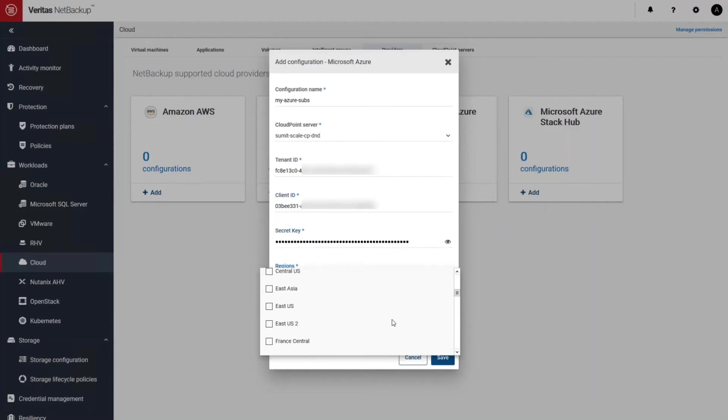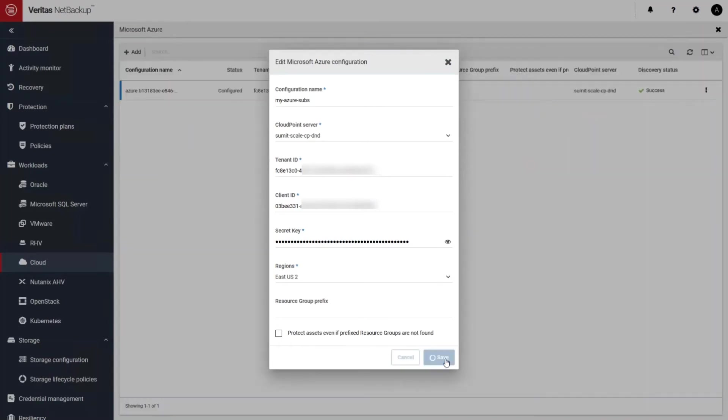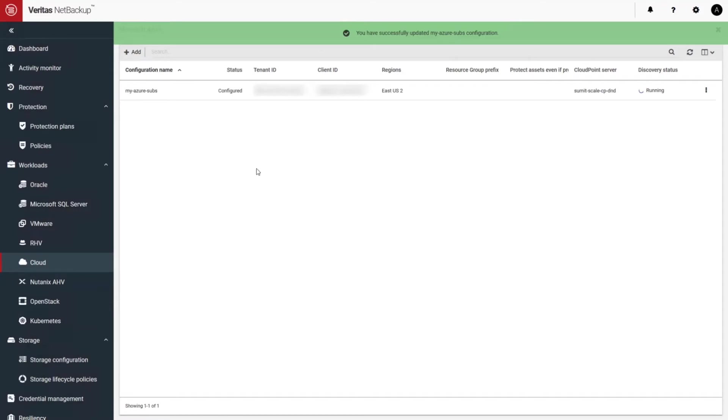Once I've saved that, that'll start discovering all the assets that I need to protect in my subscription. So let's go ahead and do that. And now you can see that the discovery job has started running.